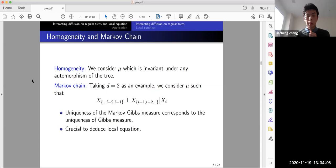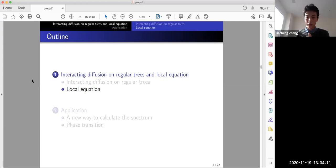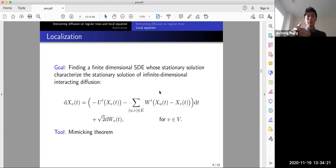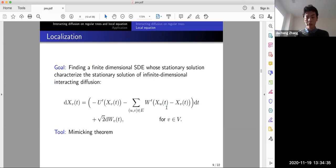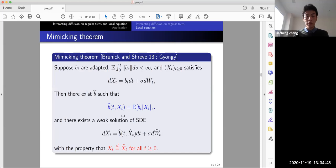That concludes the introduction to interacting diffusions. Now I move to the local equation. Localization means: in the previous slides we were working on the infinite-dimensional interacting diffusion system, and localization is finding a finite-dimensional SDE whose stationary solution can characterize the infinite system. Our main tool will be the mimicking theorem.